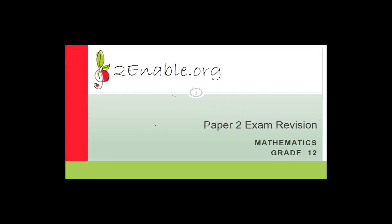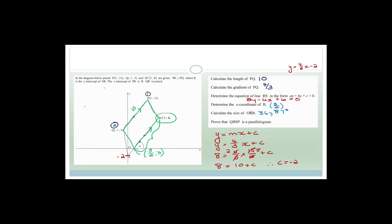Good day, grade 12s. Welcome to this next lesson in mathematics. In this lesson, we're going to carry on working on the grade 12 2015 supplementary paper. And then after we've finished paper two, we will move on to the supplementary paper for 2016.